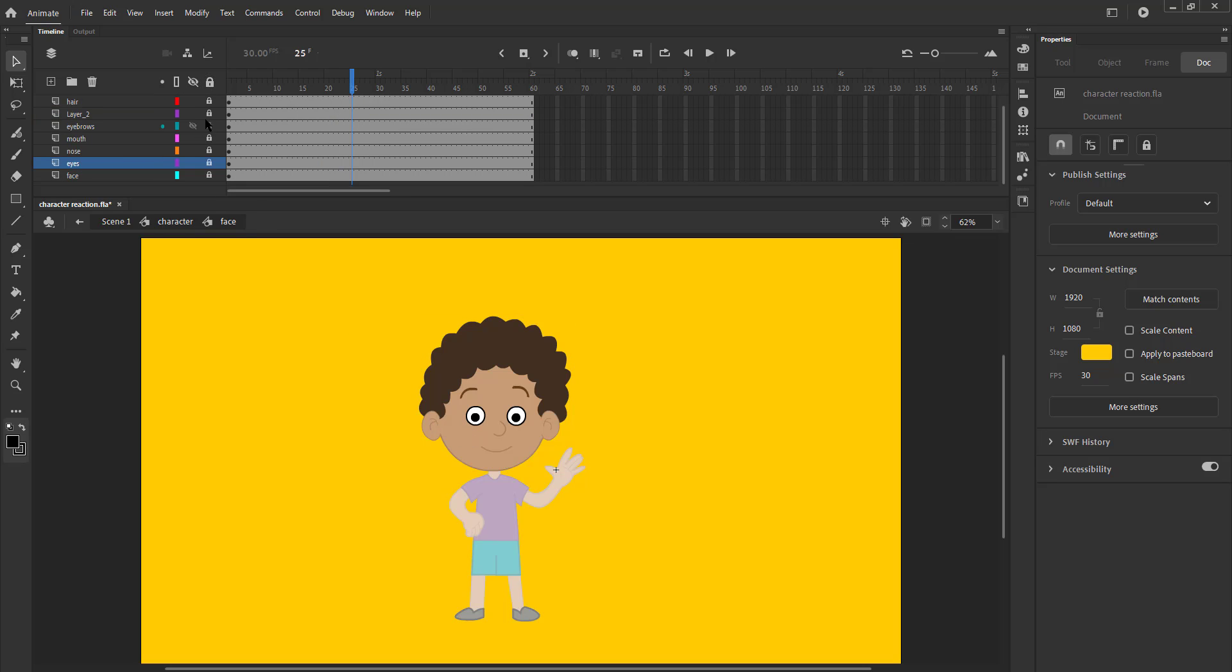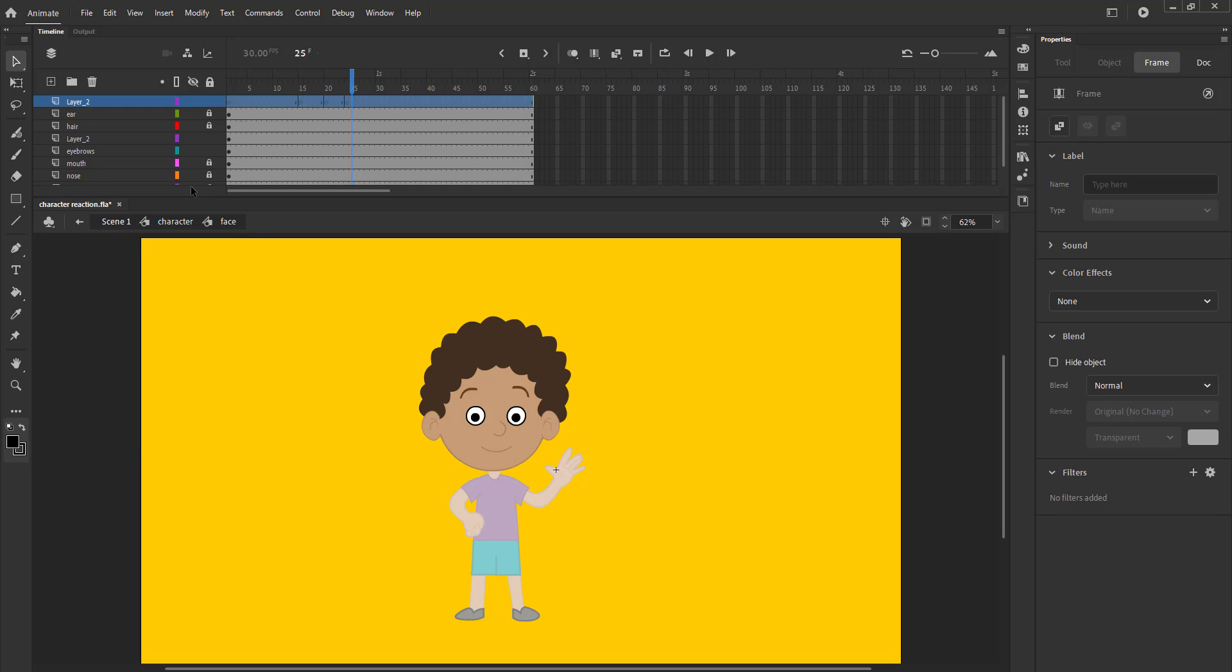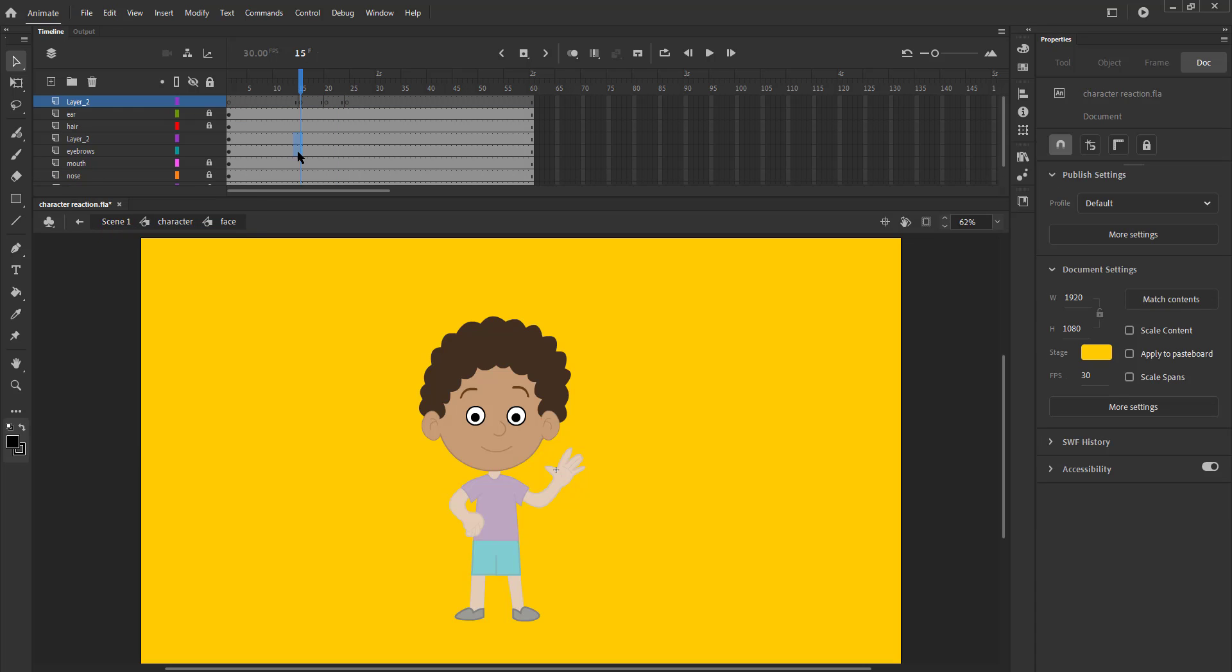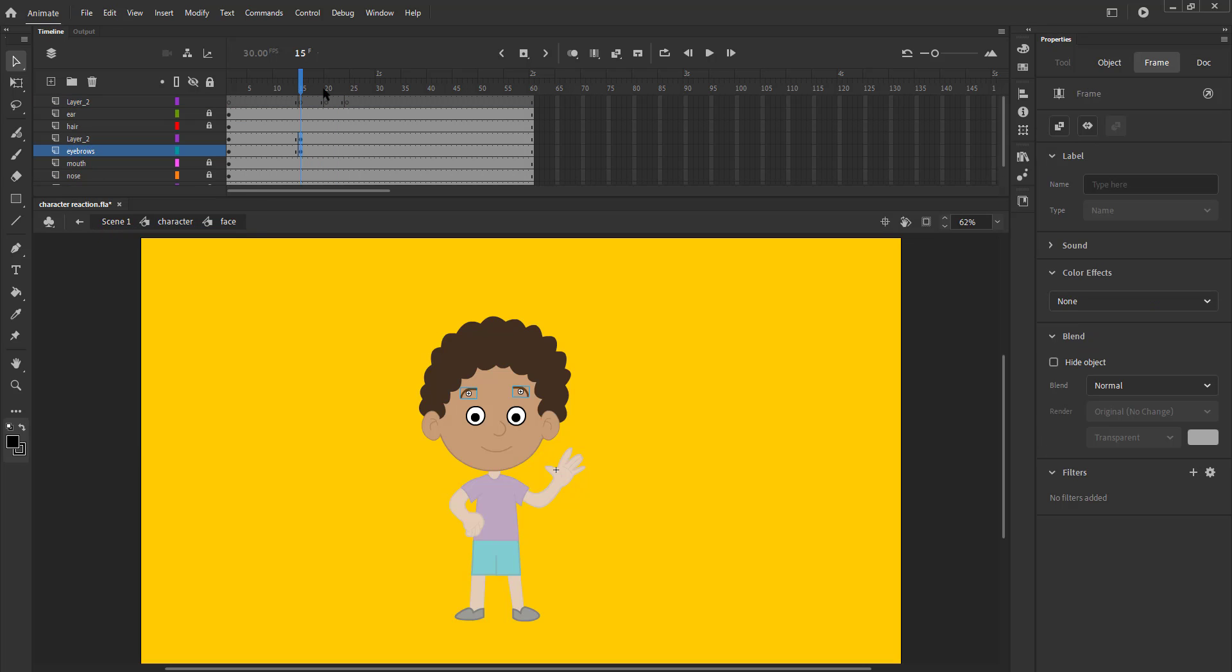We can also move down the eyebrows slightly and move them up again to make the reaction stronger as seen in the video.